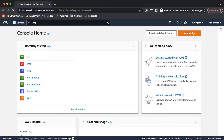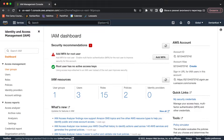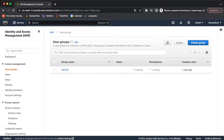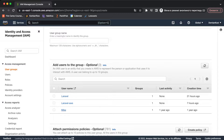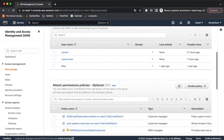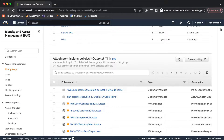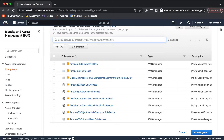In IAM, we need to create a new user. First, if you don't have a user group you'll need to create one. I already have a group named 'admins', but I'll create a new group with permissions. Let's name it 'laravel-group-test'. Now we need to attach permission policies — search for 'S3' and select the AmazonS3FullAccess policy, which gives permission to all S3 bucket resources and features.